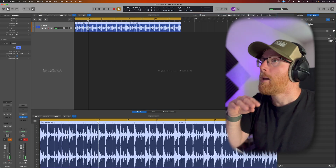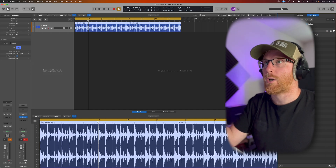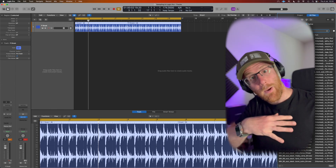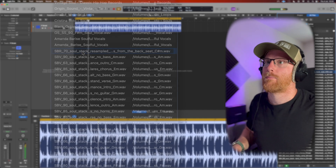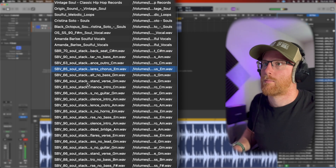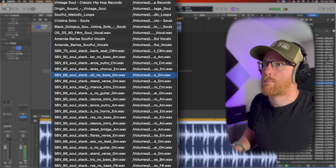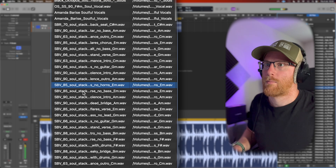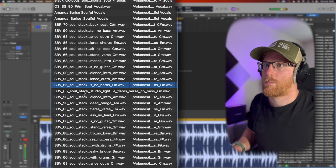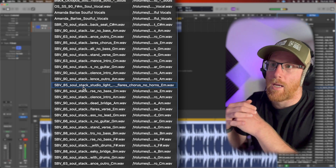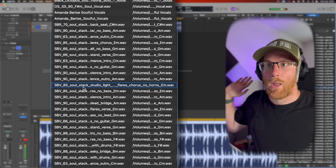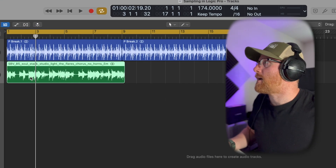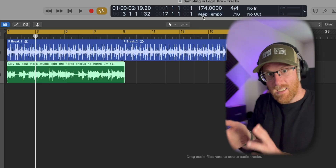I'm just going to go into the Splice folder and bash in the word 'soul.' That's going to bring up a whole stack of samples. What I want to listen for is something that's got some instrumentals, some bass, and maybe a bit of vocal. I'm liking that — it's SPV 85 Solstack Studio Lite, if you want to find it. So we can drag that in. The very first thing — you can see here it isn't in the exact BPM. This is 85; we're at 174, so 87 would have been great, but it isn't.